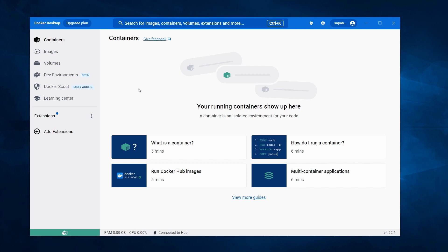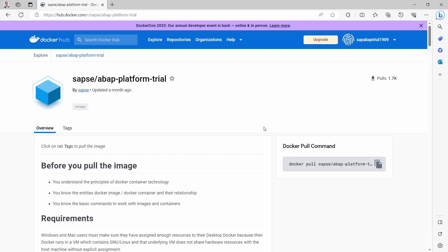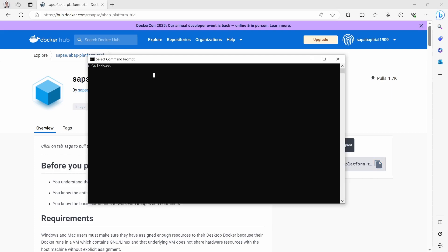Now we are going to download the Docker image. To do this, open up the Windows command prompt once again by typing CMD in the Windows search. What we're now going to do is pull or download the Docker image. Open up the Docker Hub page, and here is the Docker pull command — simply copy it.